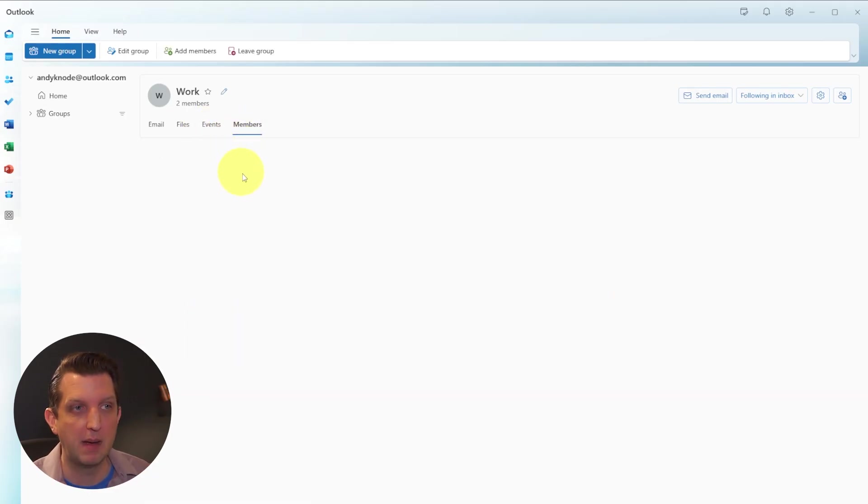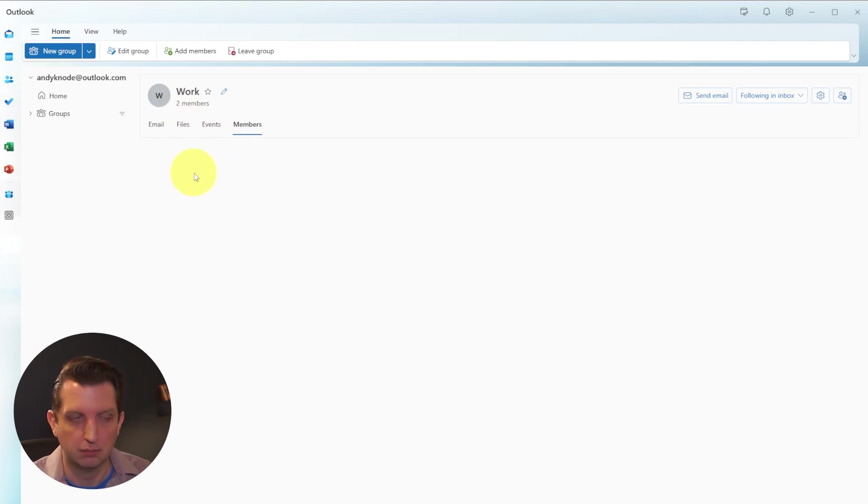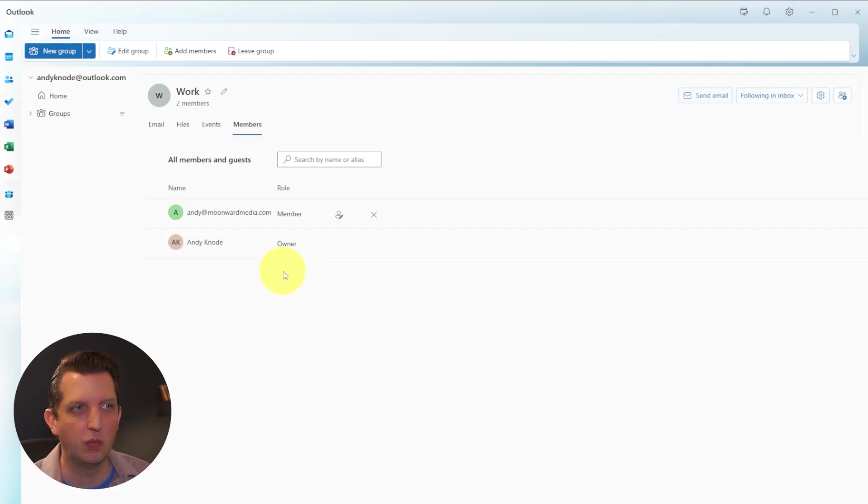And of course, the members, which would be we have two members - myself and myself, but it's the other myself. So you can see all of that in there that way.